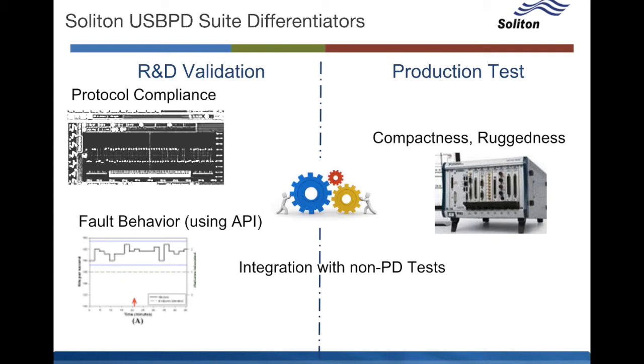That capability is useful both for R&D validation and production tests where PD might not be the only feature in your device. And for production test you get the compactness and ruggedness of the NI PXI platform.